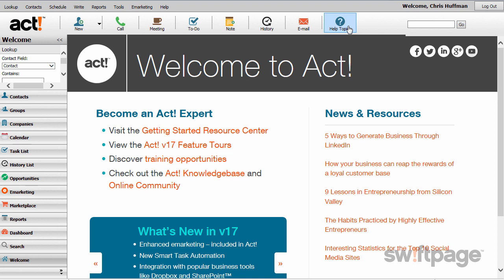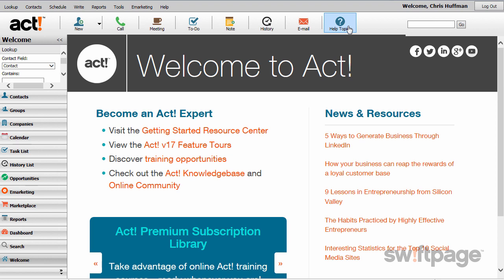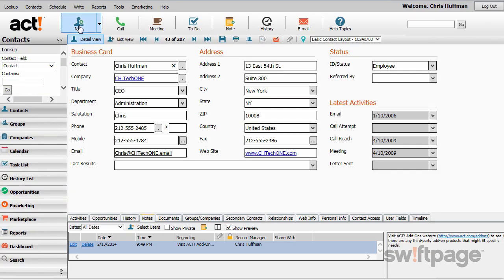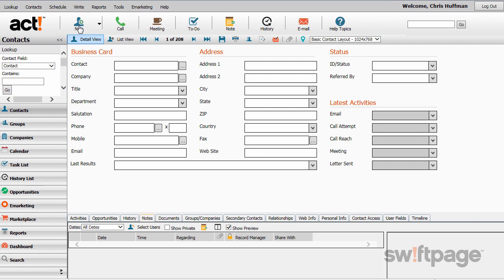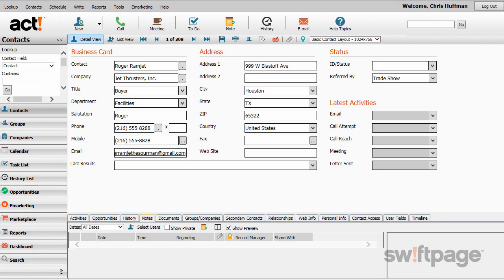Possibly the most important and useful information we can capture in ACT is contact information. Suppose I was at a trade show last month and received some business cards from prospective customers. To enter one of those contacts in ACT, click the Contacts button in the left navigation, and then click the New button above. Now I have a blank record. I'll enter the information from the business card here, and it's important to enter as much information as possible, because the more data I have, the more equipped I'll be when I reach out to this contact later. Once I've entered all the information, including where he was referred to me from, I'll click the Save button.